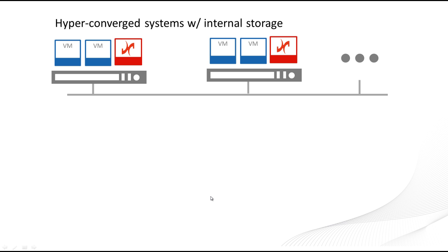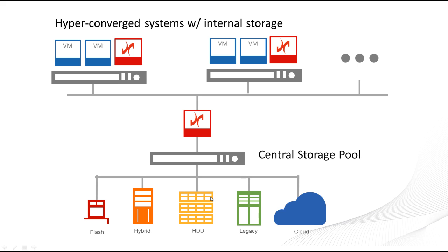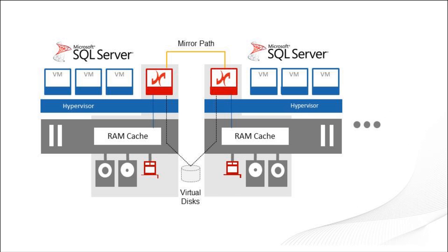Unlike other hyper-converged alternatives that limit you to internal drives, DataCore can also take advantage of external SAN and cloud storage for the longer retention bulk storage needs generated over time. This lets you scale storage independently of compute to match your requirements.